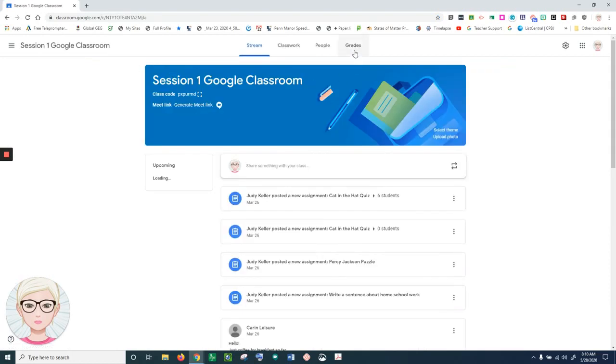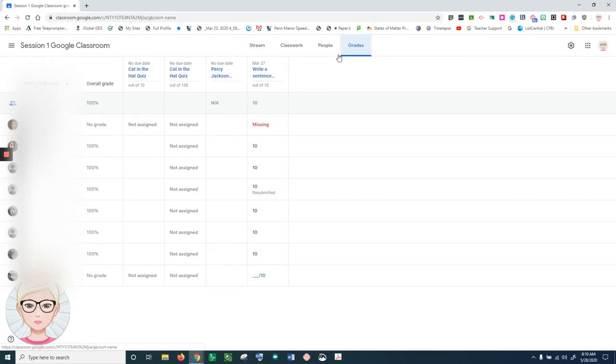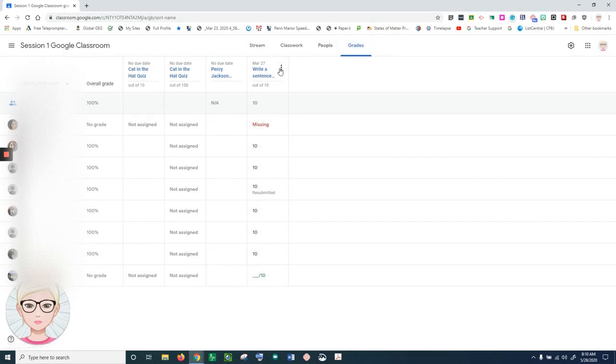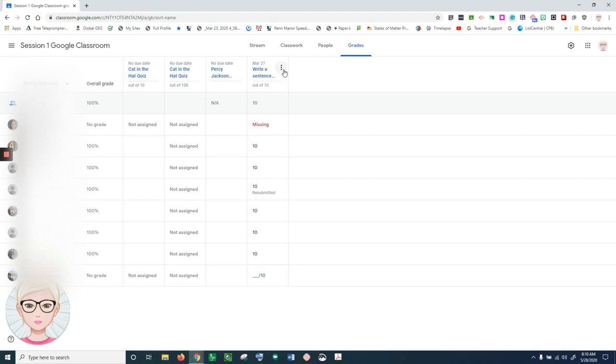I want to go to the grades tab and check each assignment to make sure that I returned the documents to the students in my class. Because once they are turned in to me, I become the owner of them, and I want to make sure that my students have ownership of their documents.